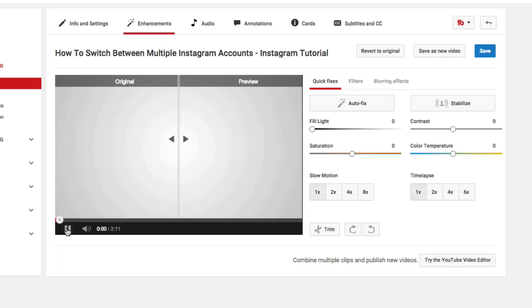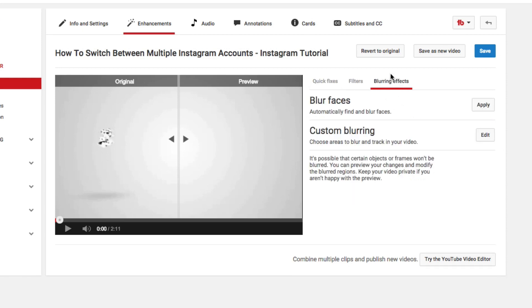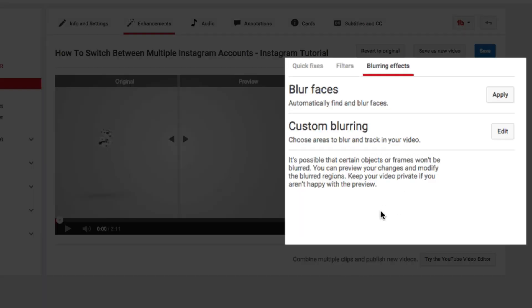You're going to see something over on the right that says blurring effects. Click on that, it's the third tab over to the right. Now, a feature that has always been available is for you to blur faces. It automatically detects and finds faces in the video and will blur those automatically.